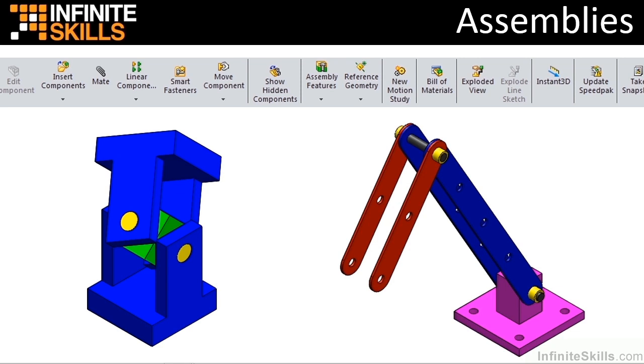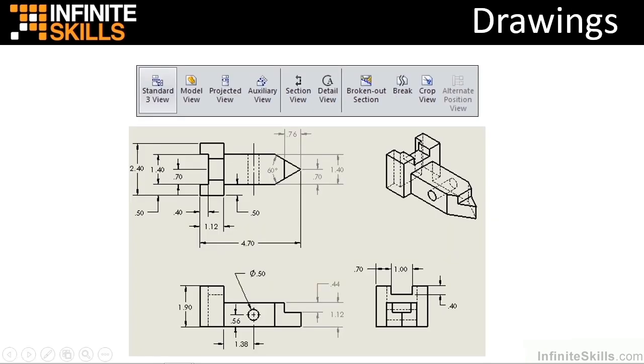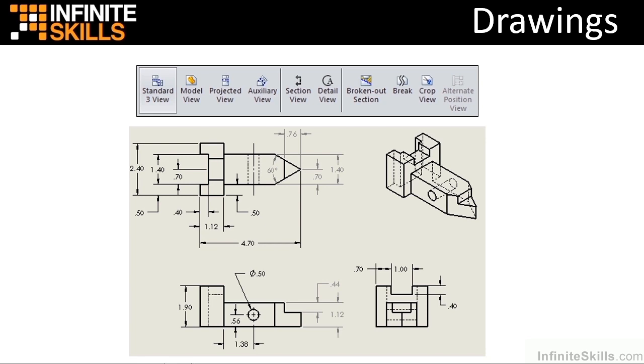You will conclude the video with more than 20 lessons on how to create 2D drawings. Drawings can be created from either parts or assemblies. You will cover the necessary techniques to generate views, notes, dimensions, and tolerances from the part and assembly model. You will also examine how to create bills of materials and custom drawing templates.